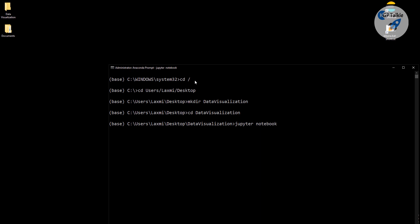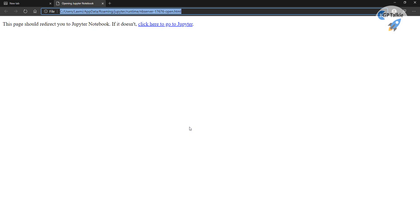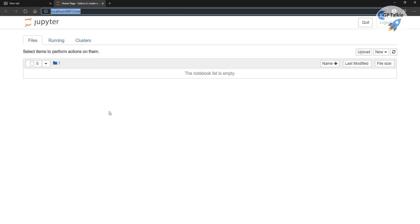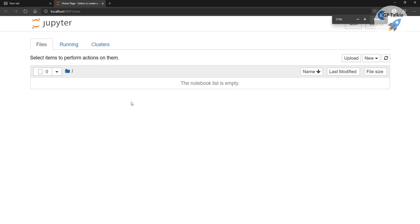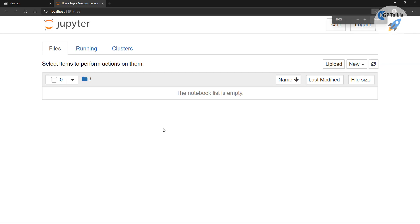Once you type 'jupyter notebook', it will open Jupyter Notebook in your preferred browser. It has opened Jupyter Notebook in my browser. I am going to zoom this browser to 200% so that you can see it properly.